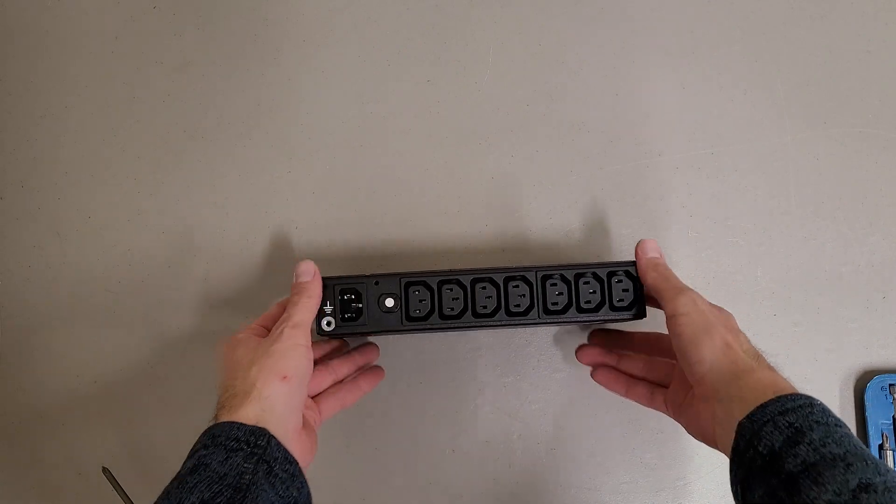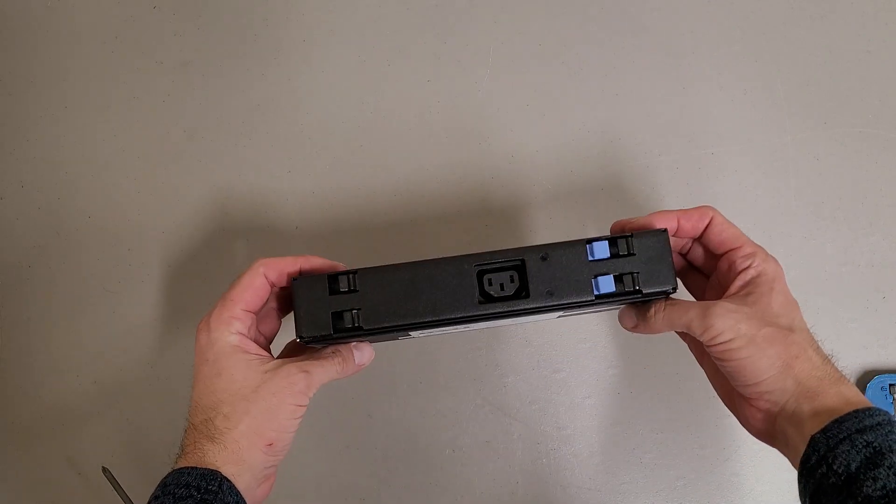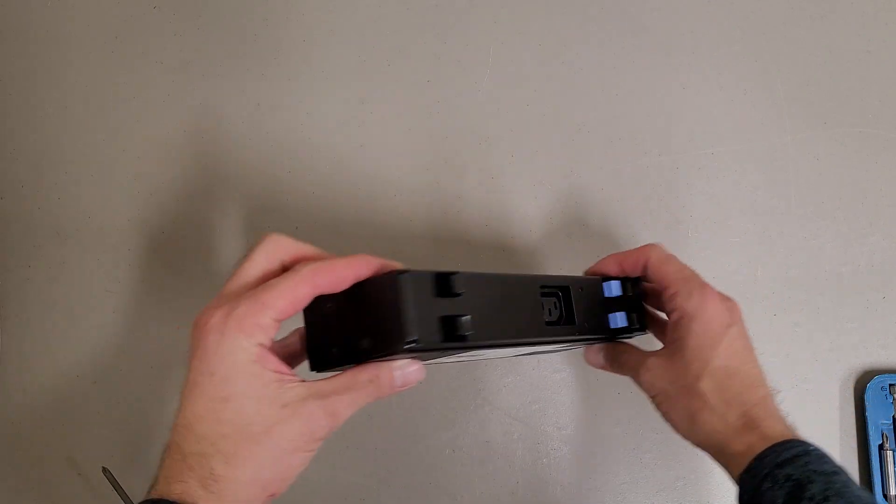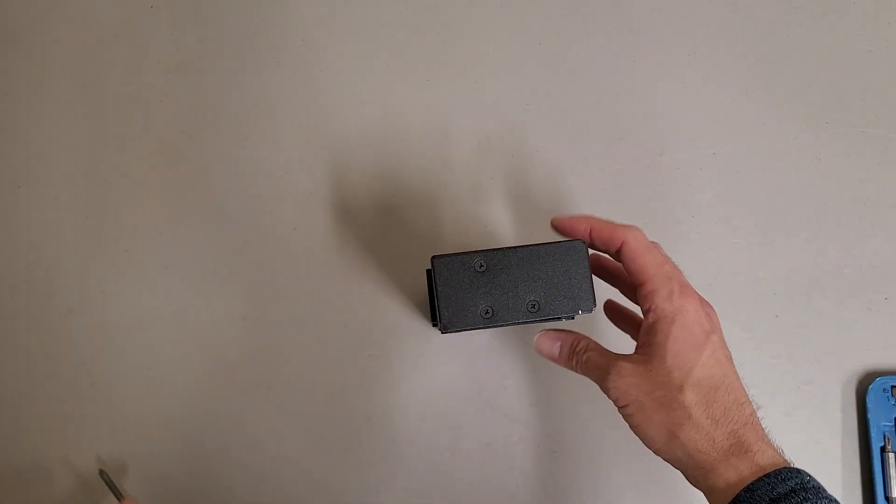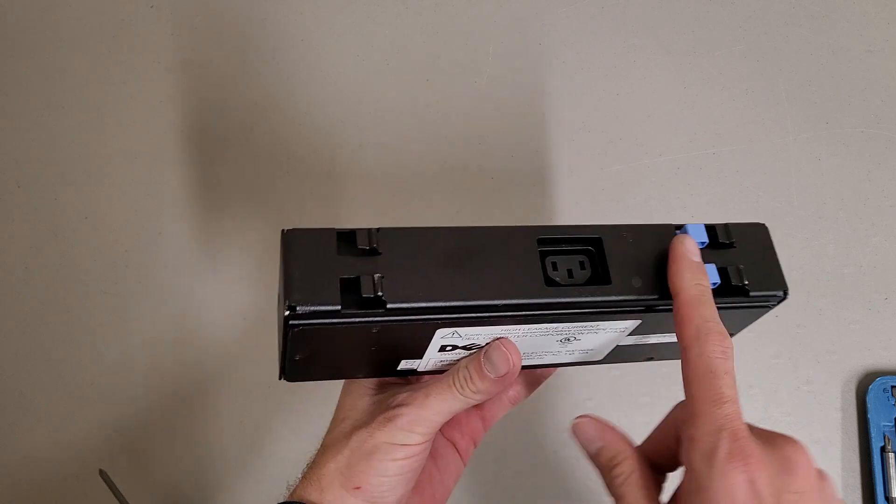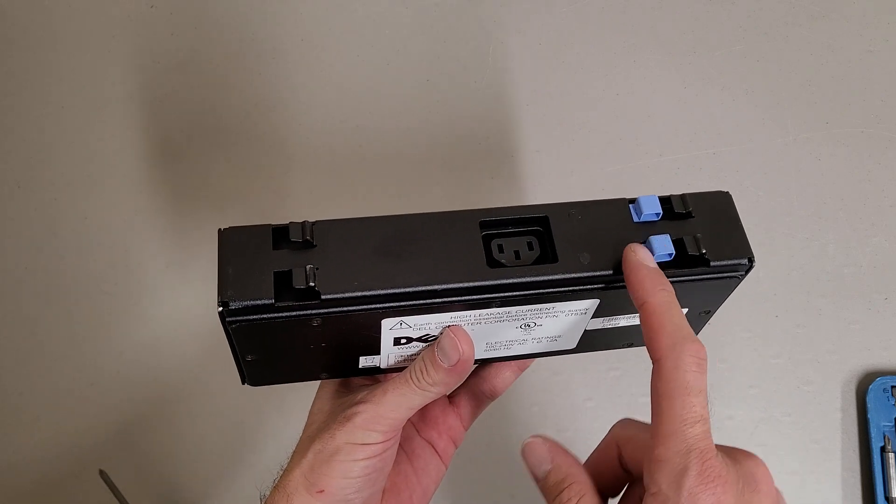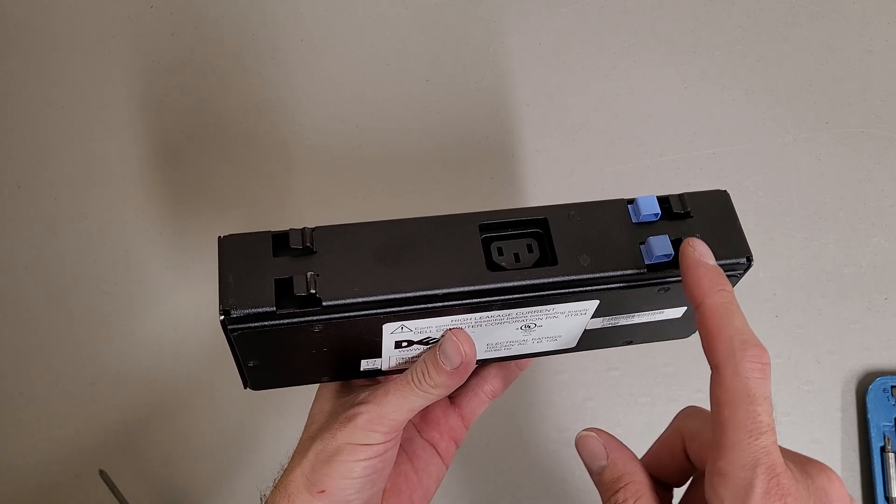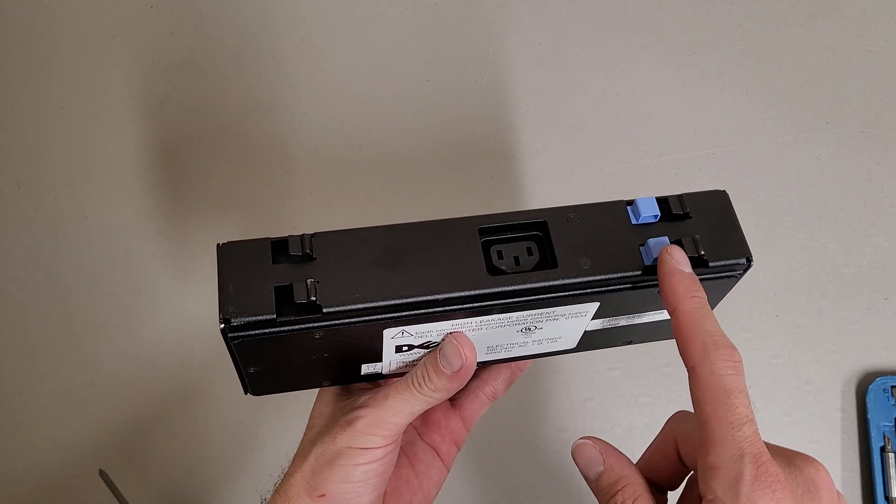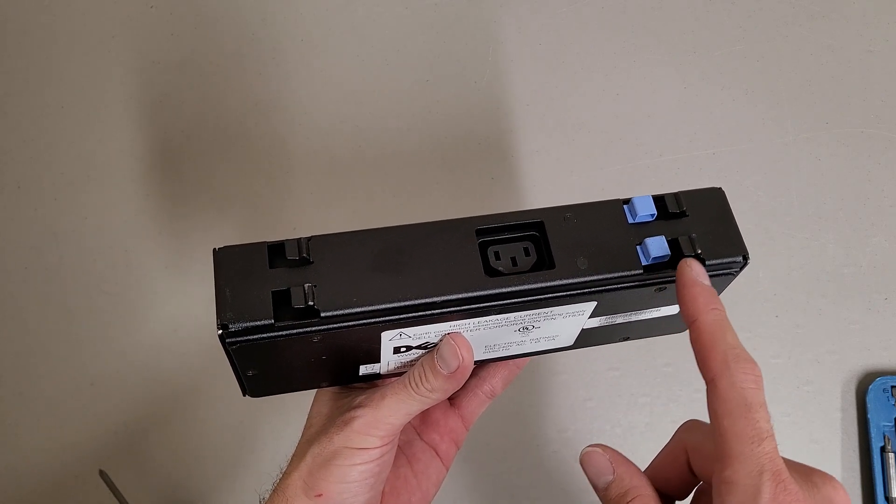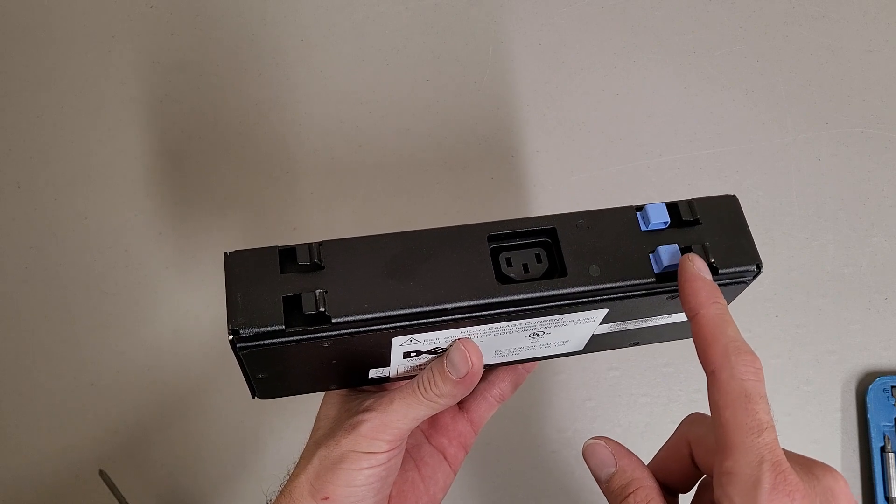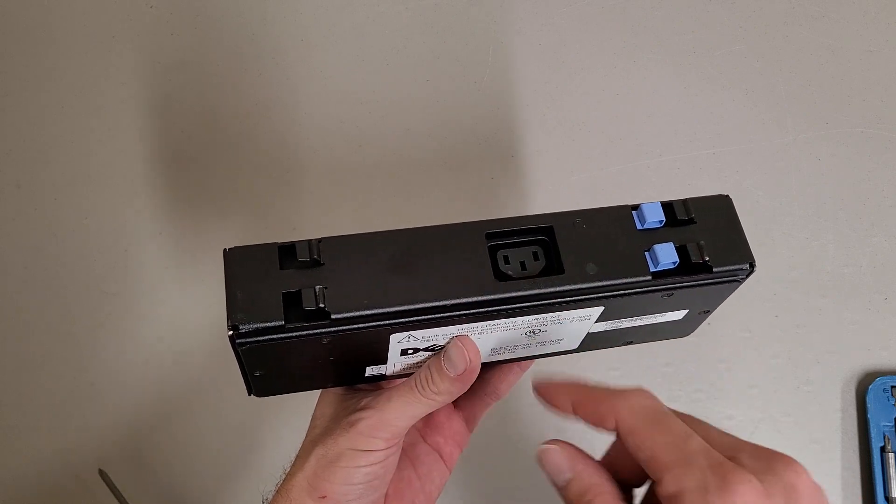So this has a total of eight ports and is rack mountable, but this doesn't mount in normal square hole racks if memory serves correct because the spacing is weird.